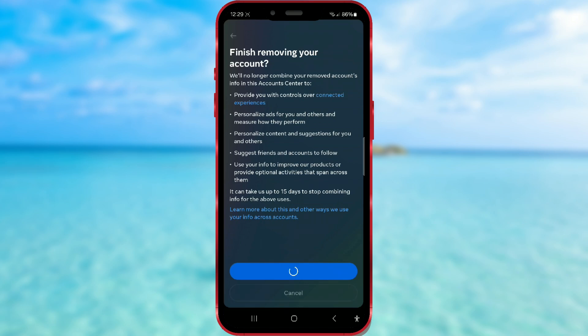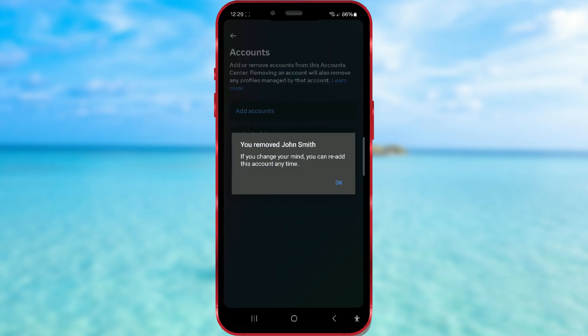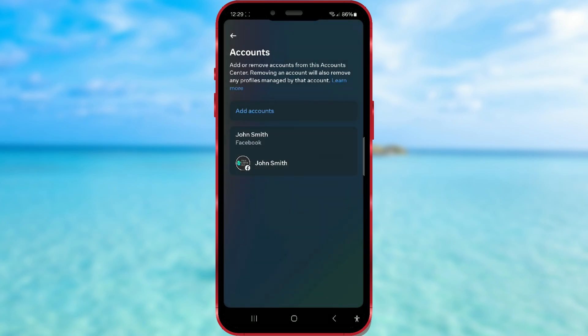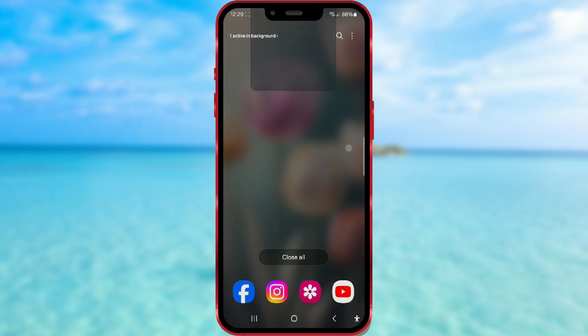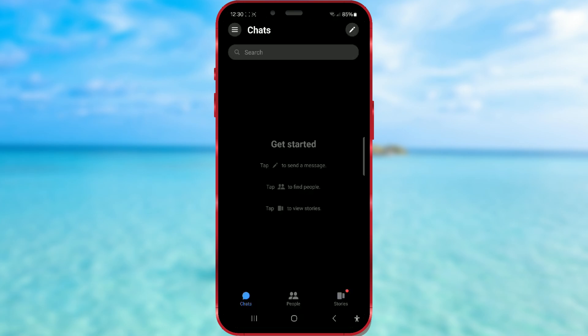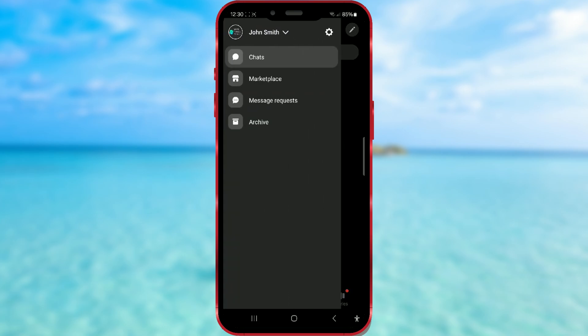Soon, a notification window will appear informing you that the account has been removed. Close it by clicking OK. Then close the Messenger app and open it again. Click on the three lines and log into another account.